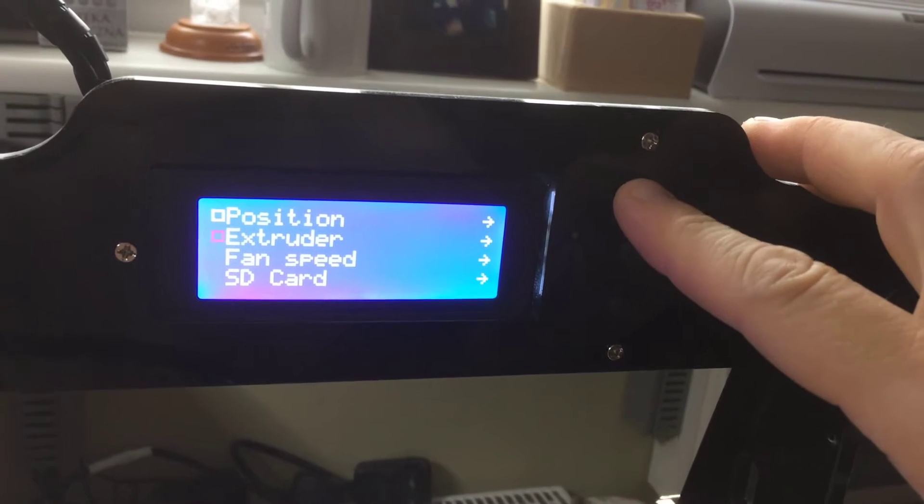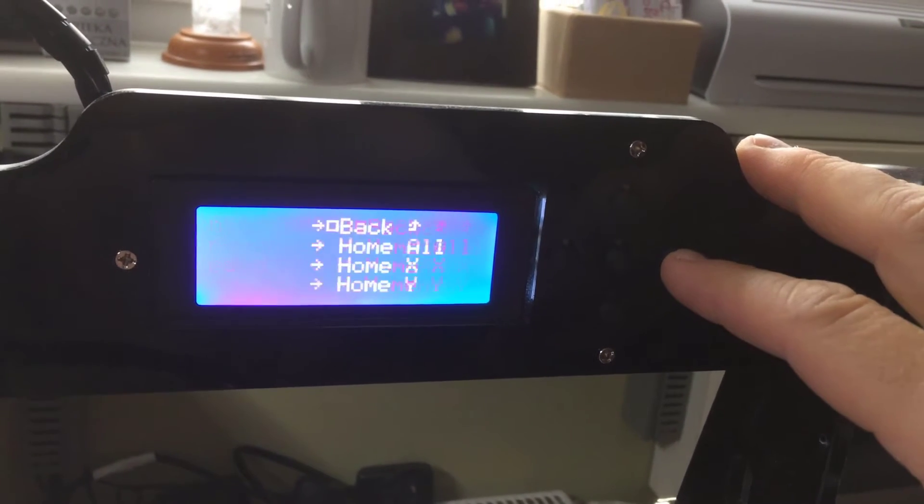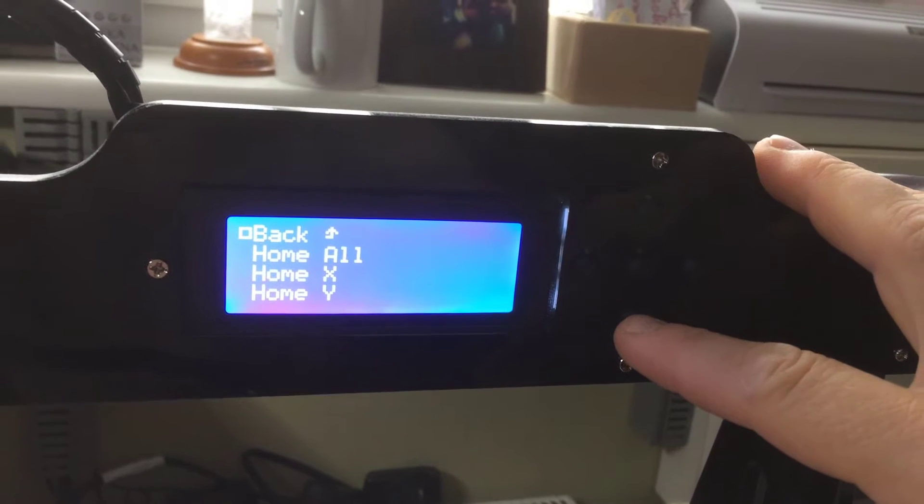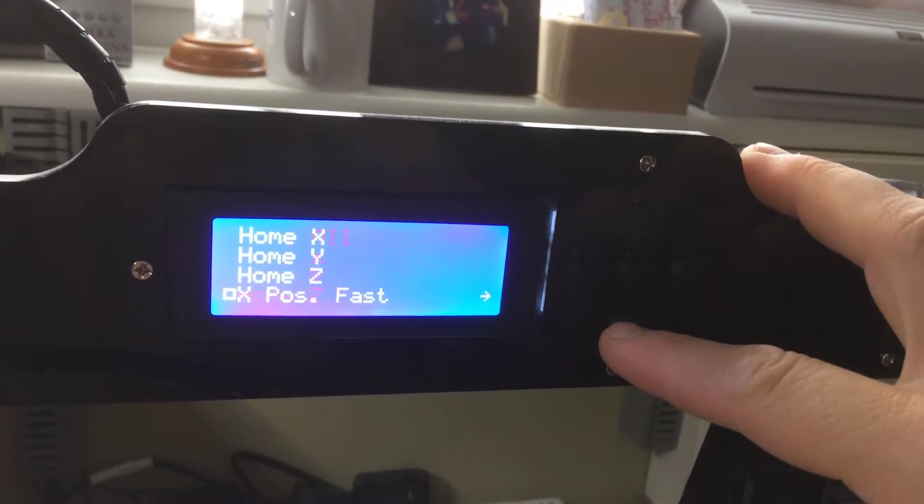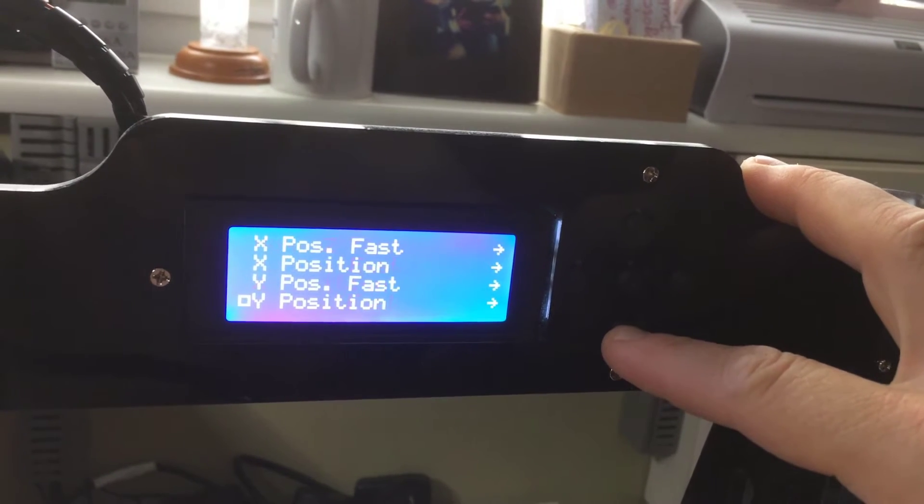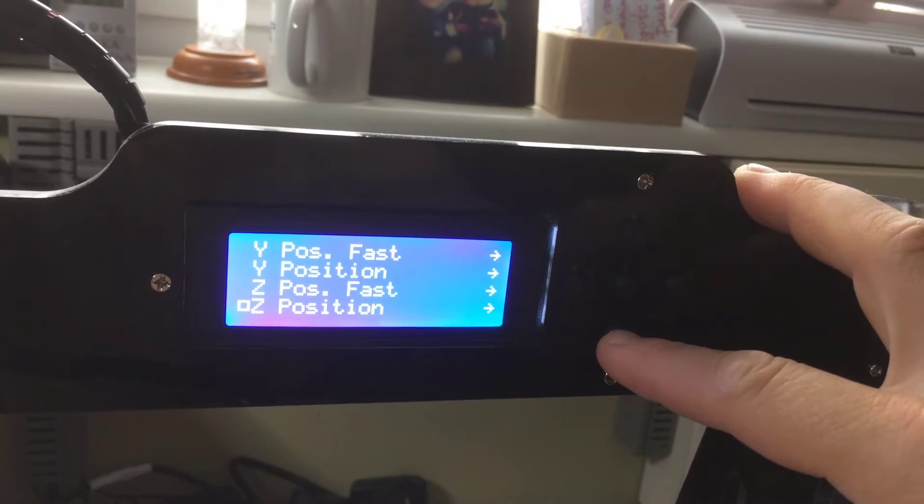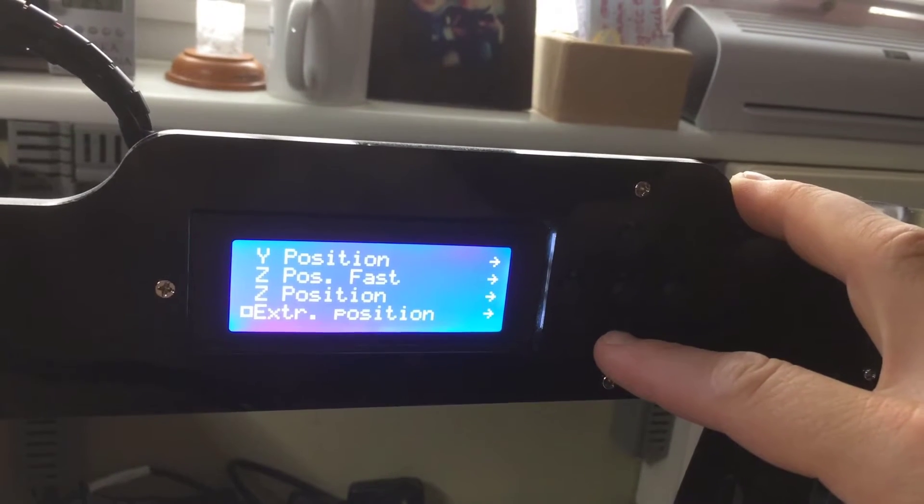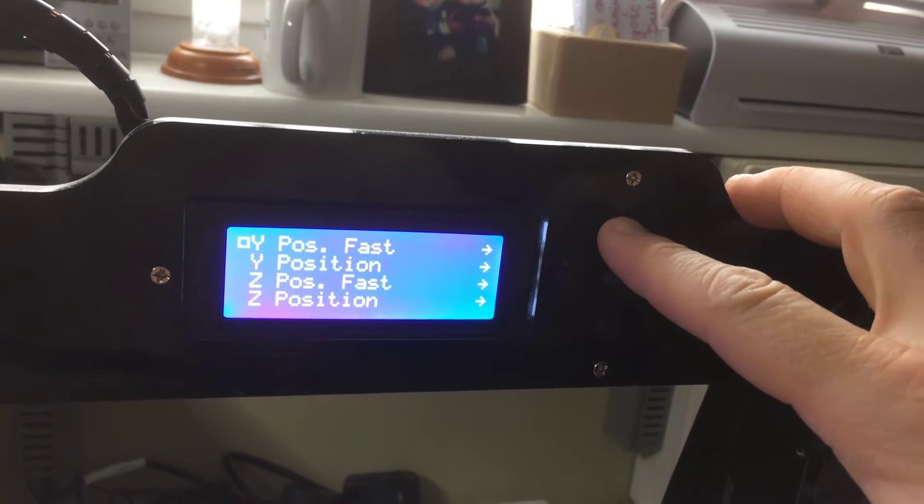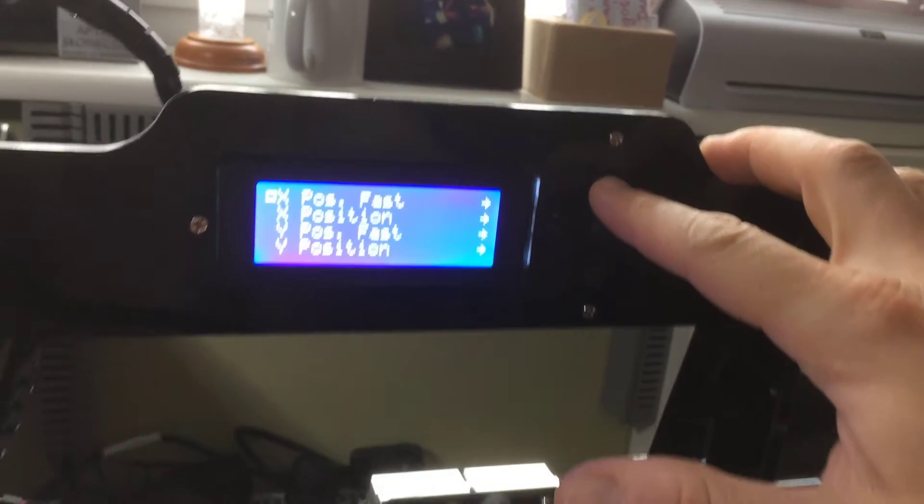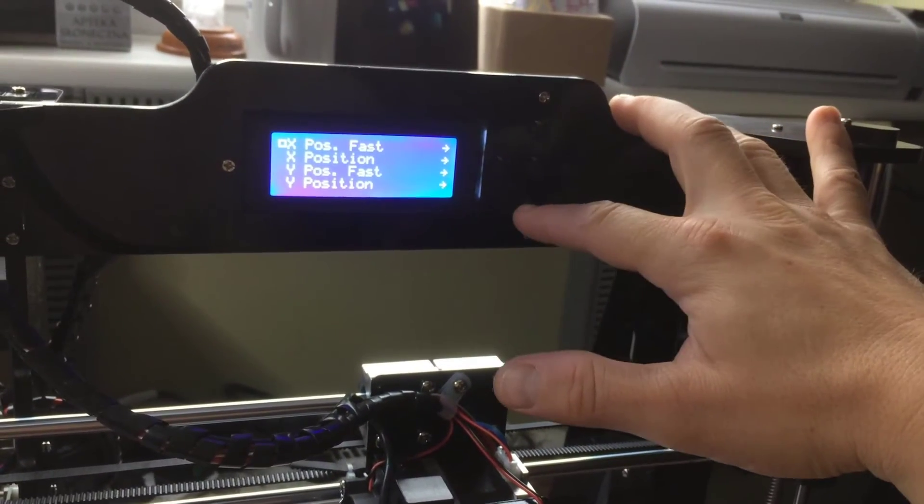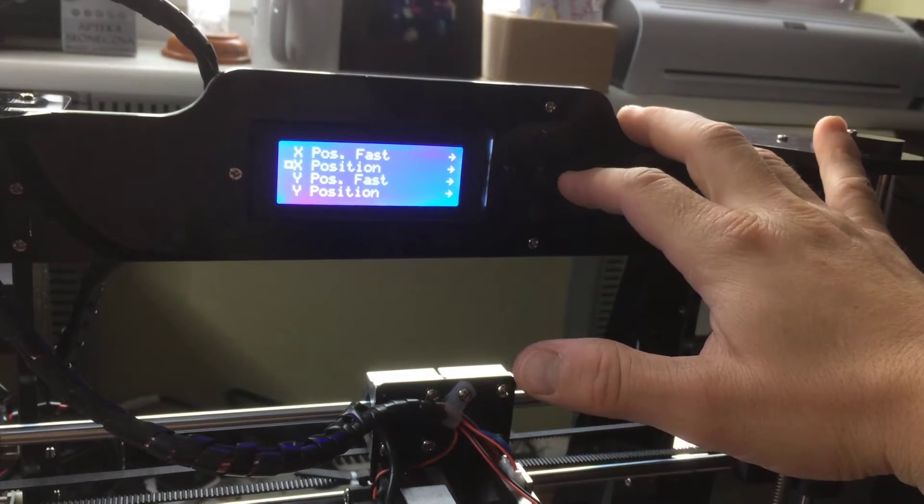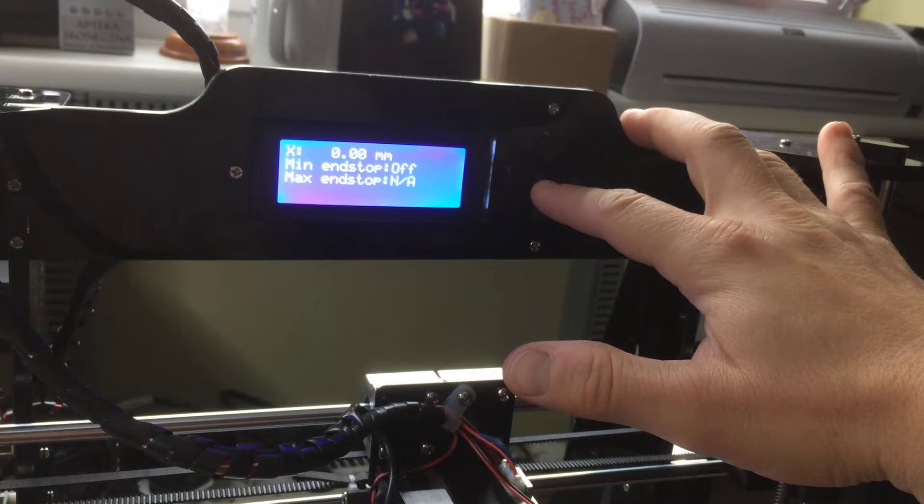So there should be a way to manually operate. Let's see the position menu. I wouldn't use the home features at the moment. We can start with X, it is safe to move left and right. X position, with the right we enter here.